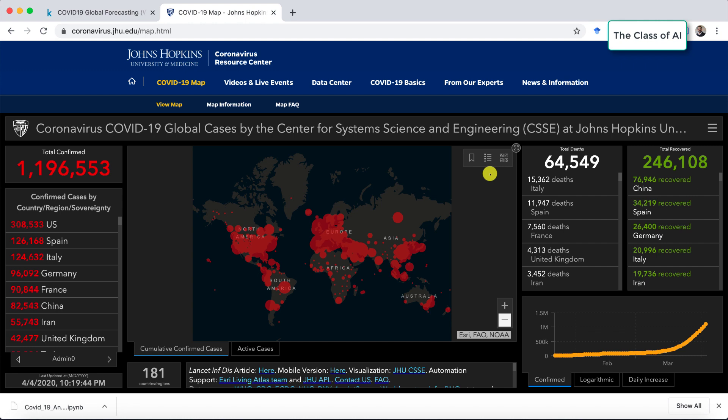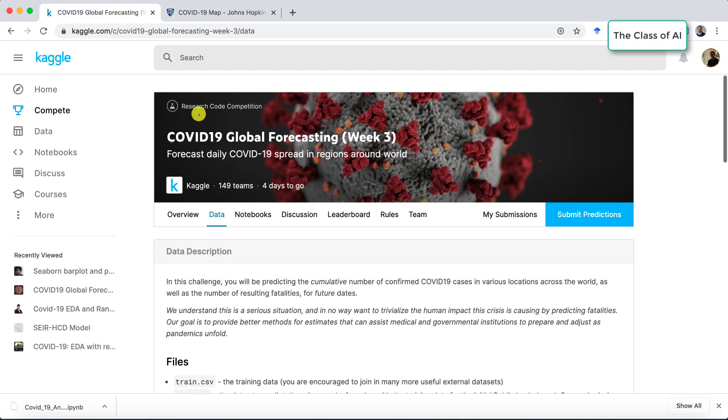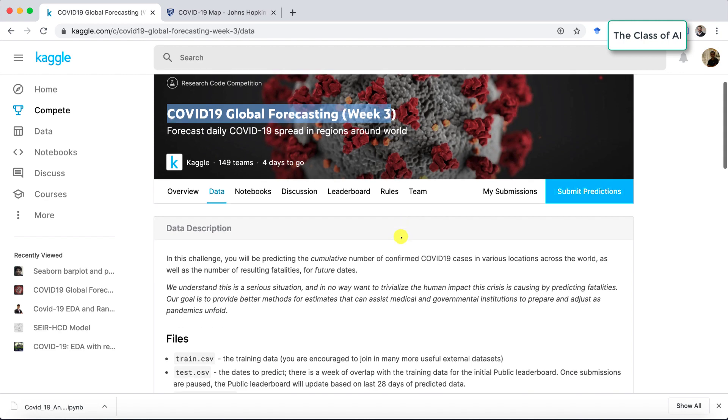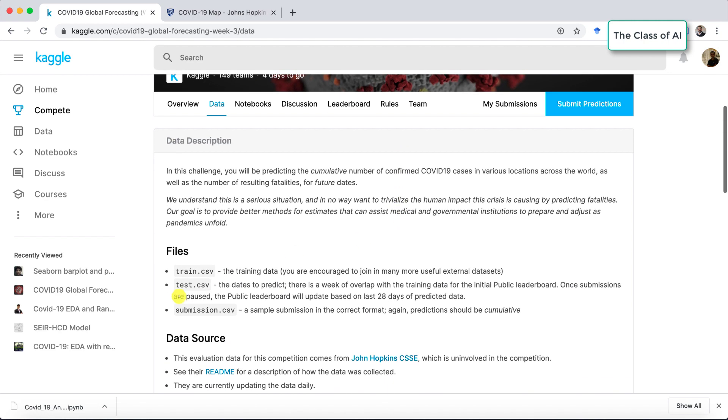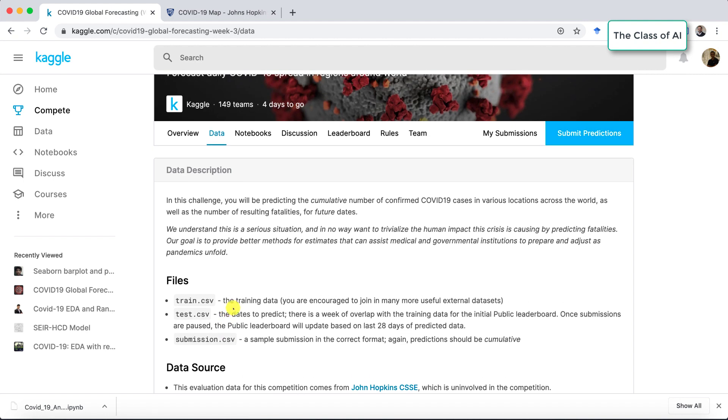In today's tutorial we are targeting the data which is called COVID-19 global forecasting week 3 data in Kaggle. The data is available in three files: train.csv file, test.csv file, and some exchange csv file which is for making the prediction. I'm just covering the data analysis part and in future videos we'll be going to make predictions as well.